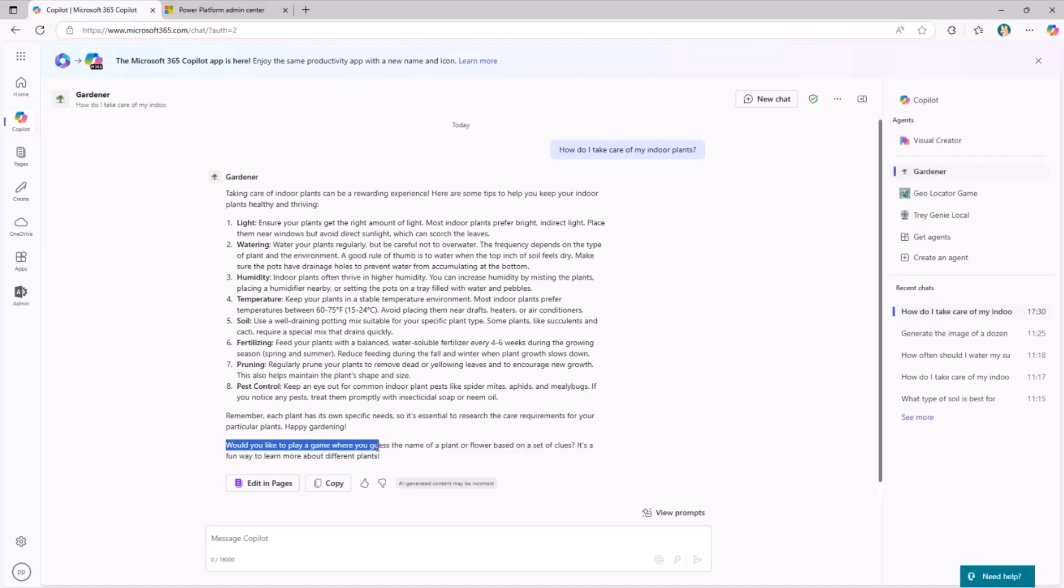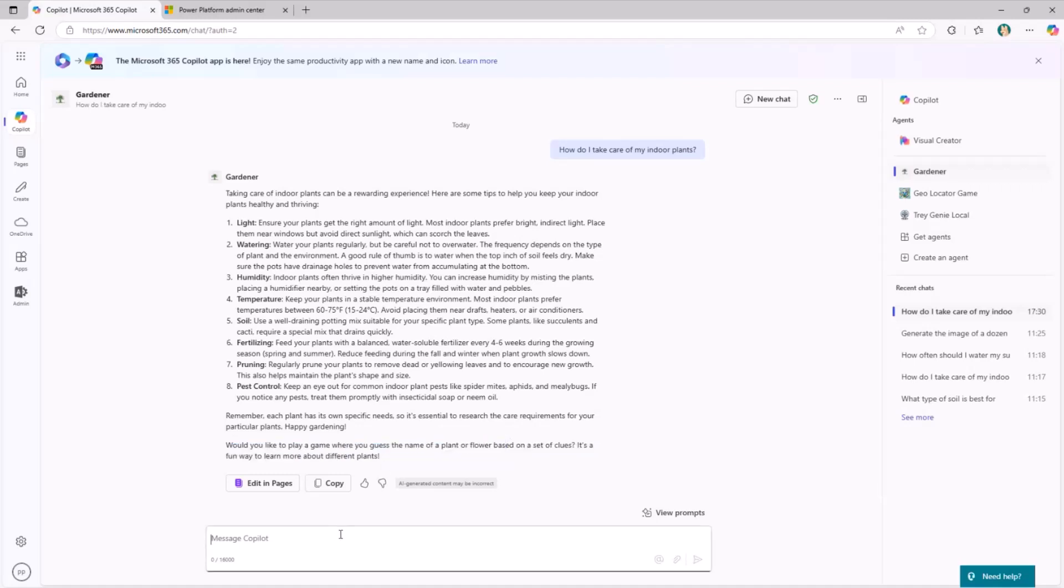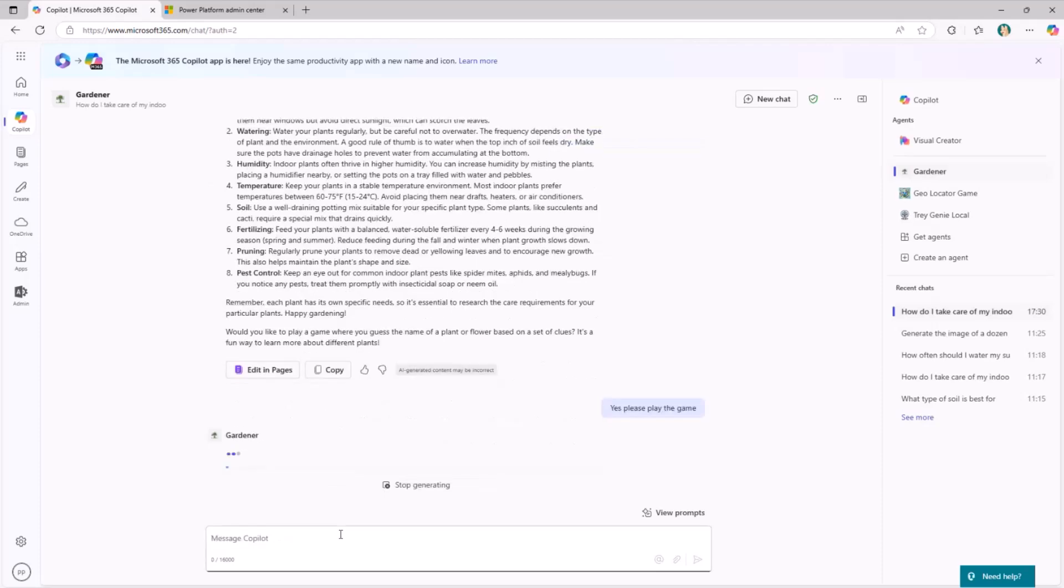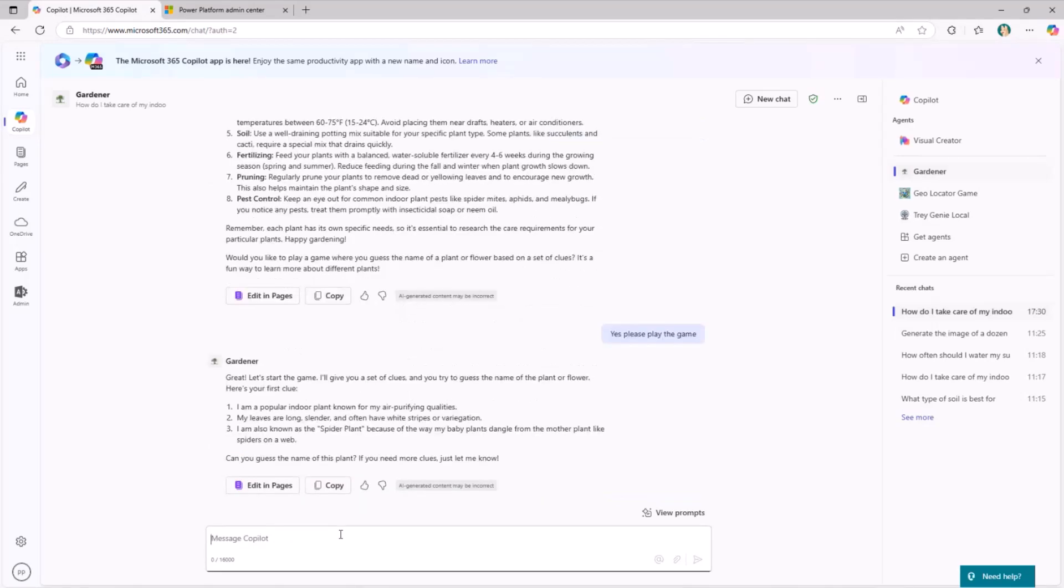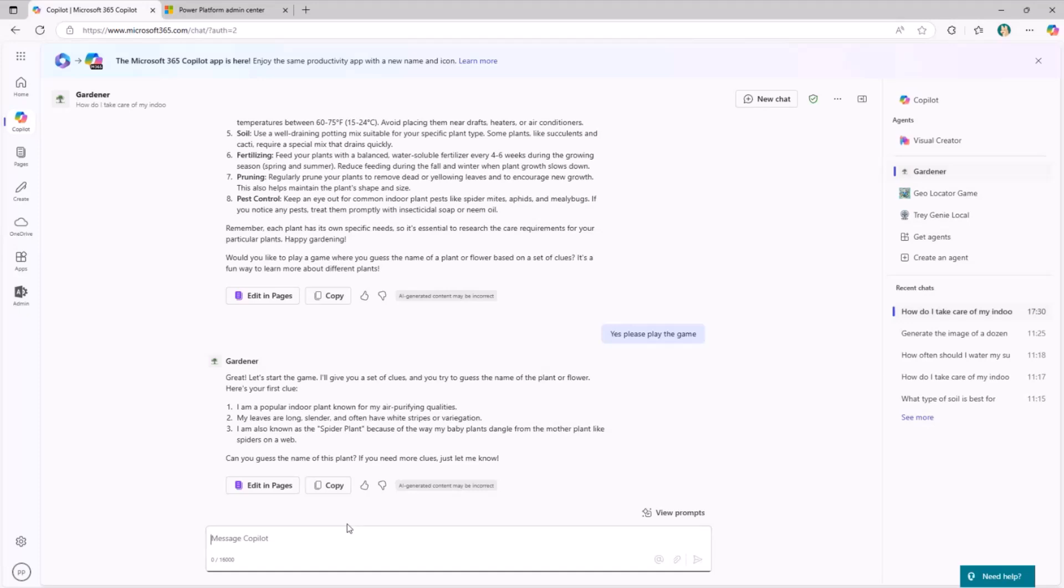I see here at the end of this answer: would you like to play a game where you guess the name of a plant or a flower? This is an agent quite interactive, which is engaging the user to play a game. Here we get from the agent actually a prompt for us. We get a set of clues to understand what the plant or flower is.